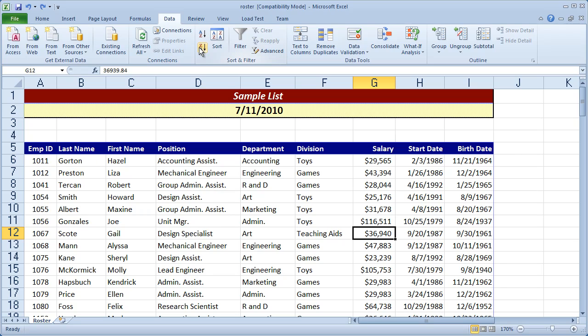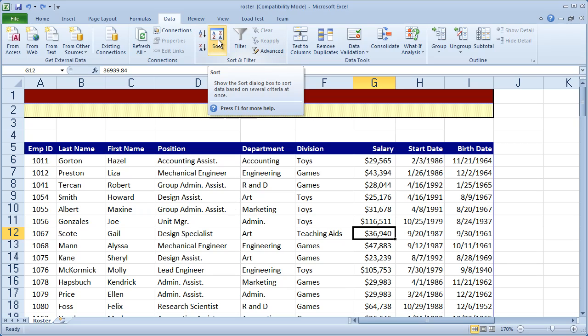So you have your quick sorts here. Now the limitation of the quick sort is that you can only sort by one field at a time. If you want to sort by multiple fields, that's when you're going to want to use the regular sort.